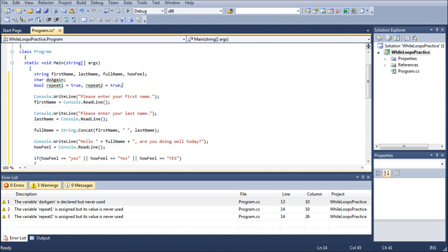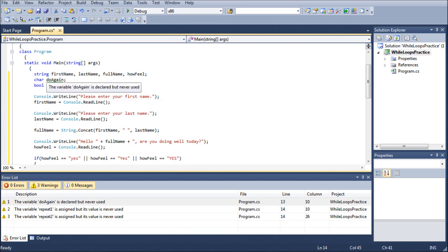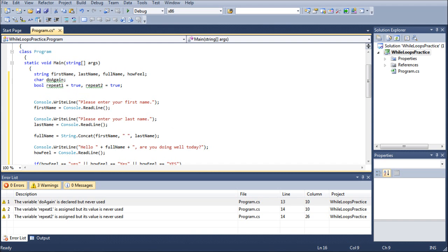character do again, bool repeat1, bool repeat2. But it's easier and it saves space and makes your code easier to read if you just put them all on one line so that they can go, okay, here's your list of strings, here's your list of characters, here's your list of Booleans. If we add integers, they could go, here's your list of integers, you get the idea. So that's the whole reason why I do it the way I do it.